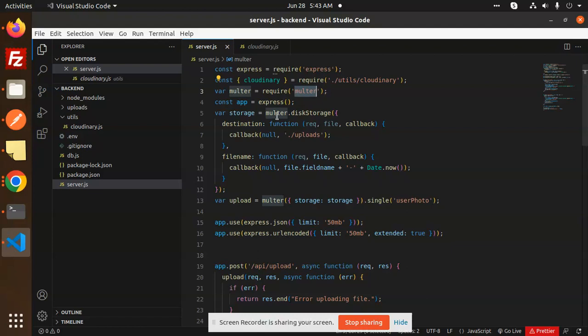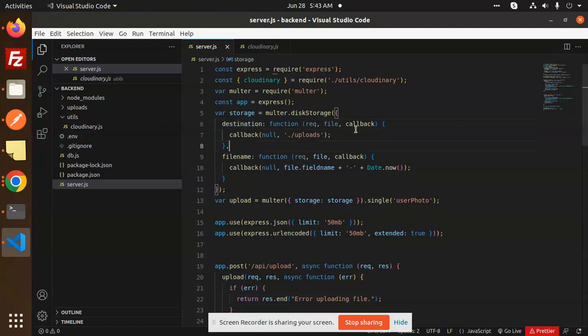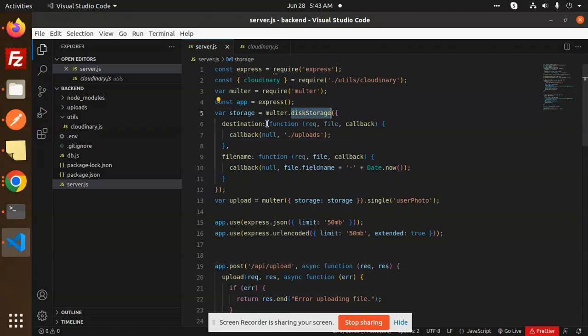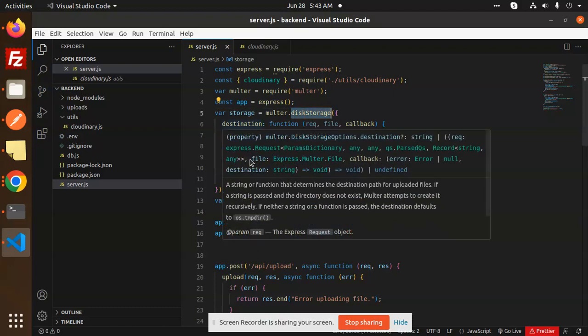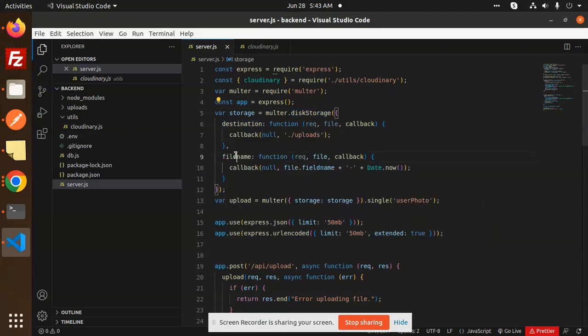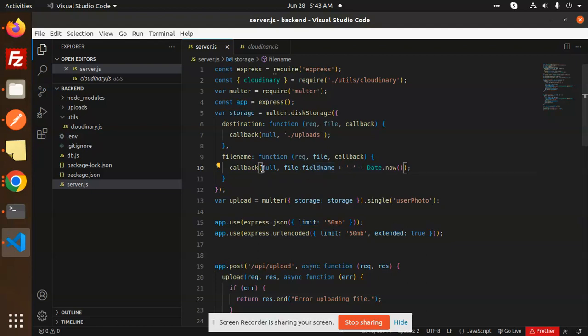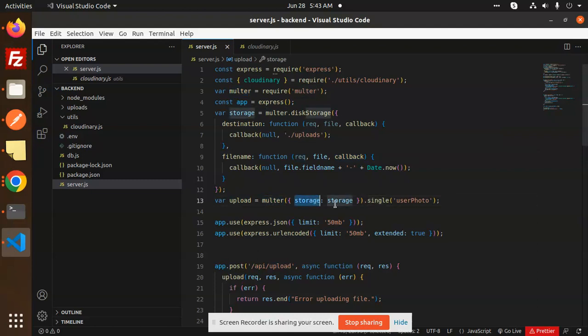Next, we have Multer. We have to install Express already, then Multer, this storage where the destination you want to upload. If you don't want to upload onto your local system, then avoid this step. You don't need to pass the destination, just pass the file name. If you want to add it into your local storage, it depends on you whether you want to use it or not.